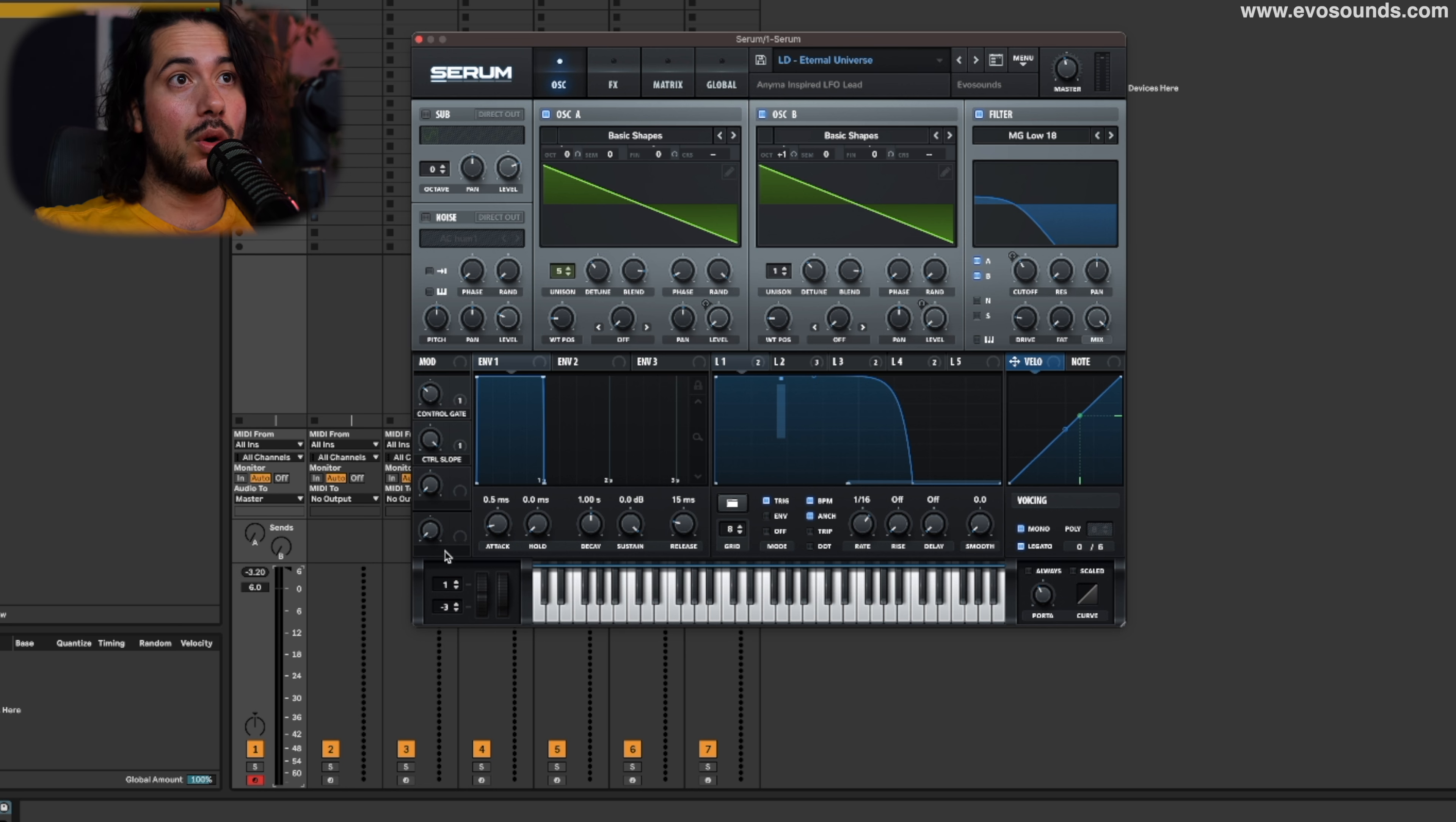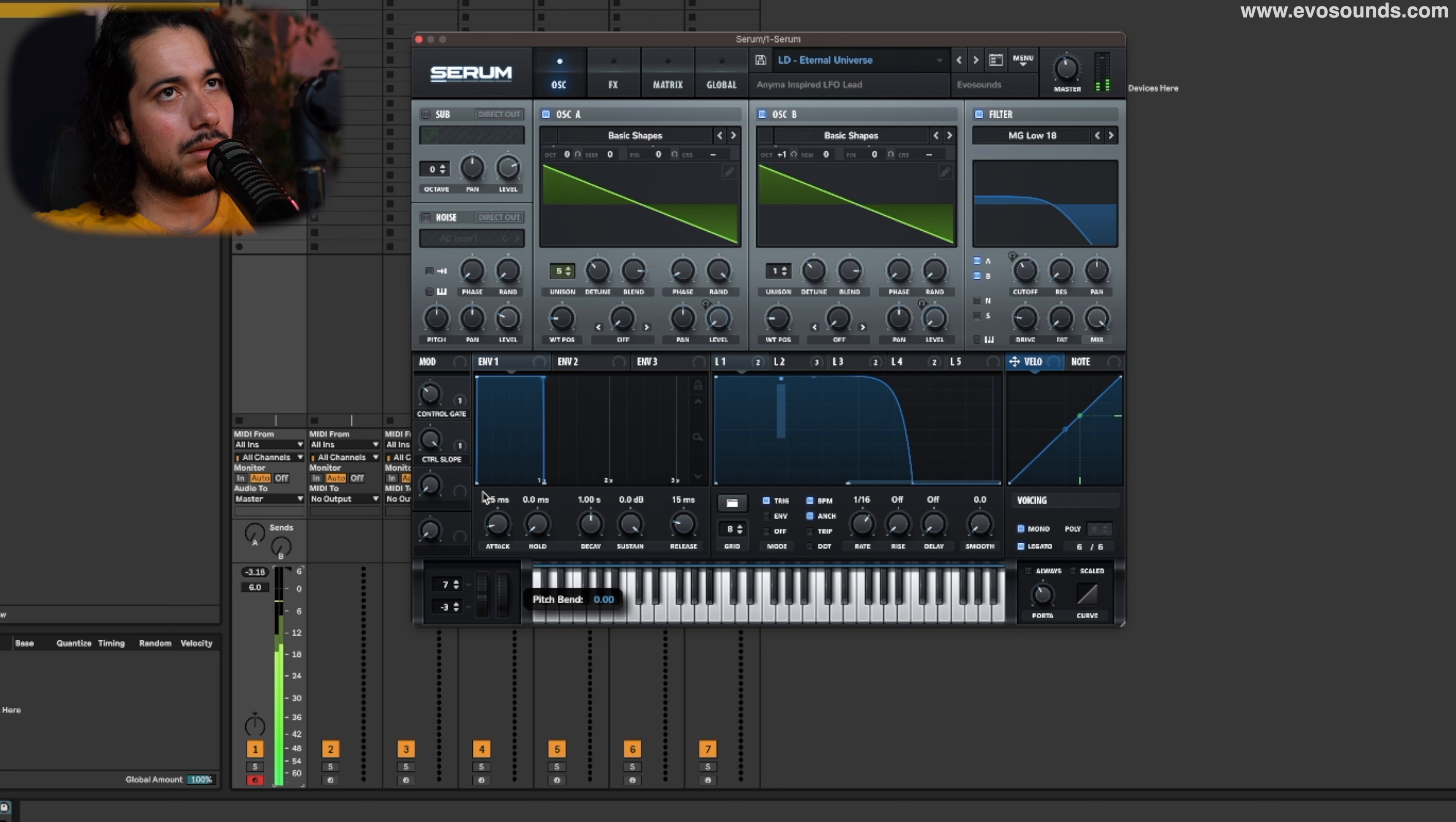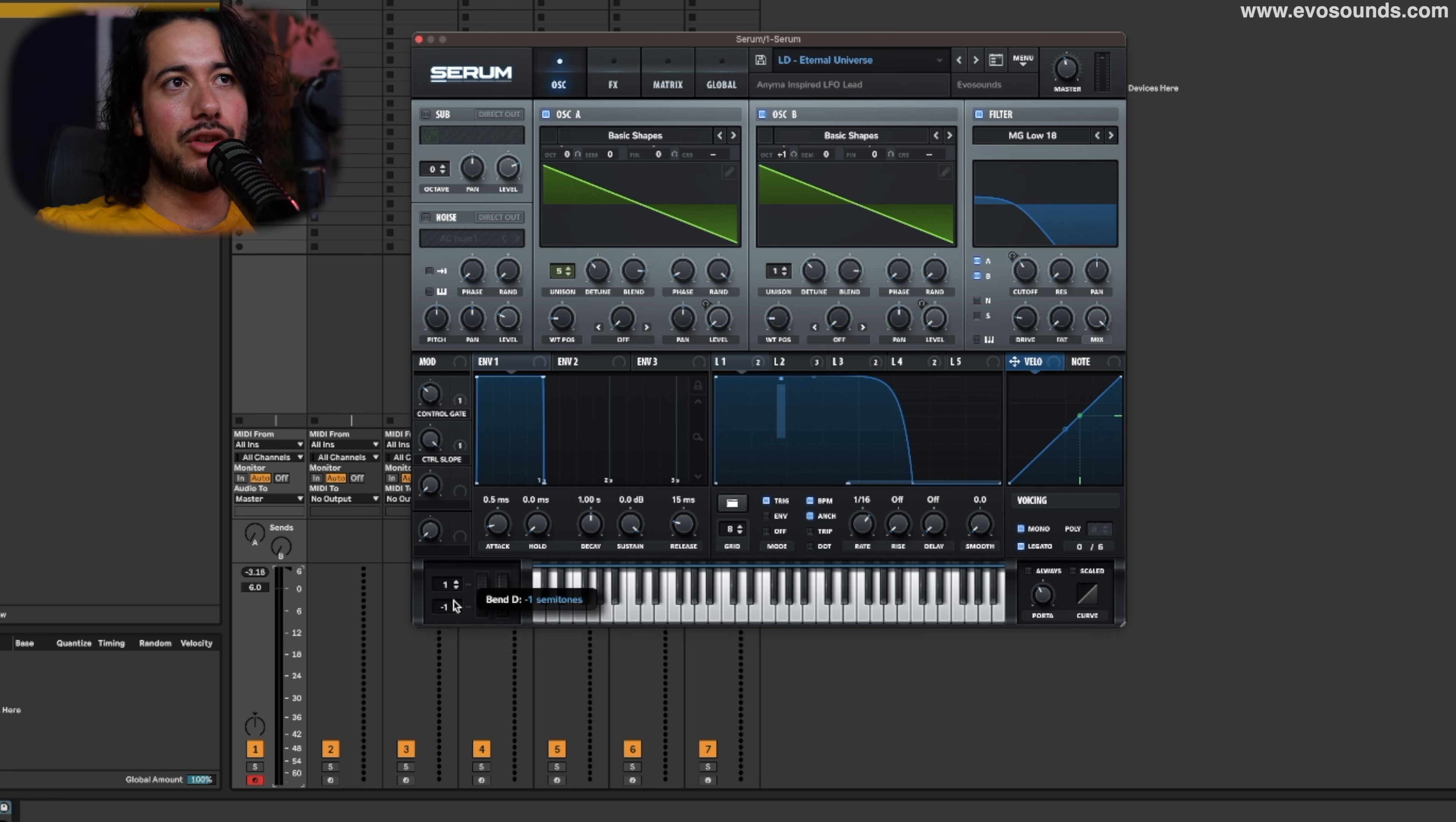But for this one, I want to put the top highest at one, and then I'm going to put the bend range going down at minus three. And the way that you program that is the powerful.